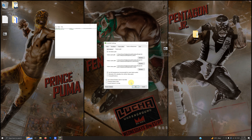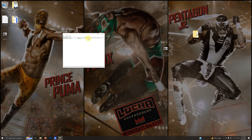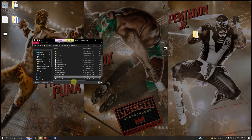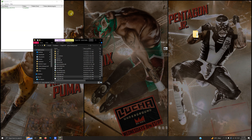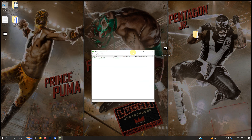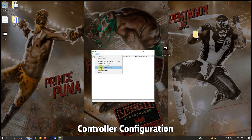Now I'm going to close the emulator again to make sure it saves, then reopen it. I'm going to go to Options > Configure Controller Plugin.